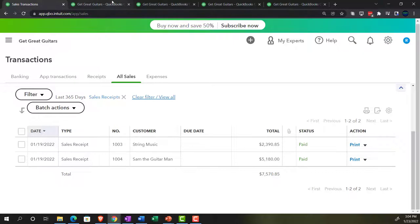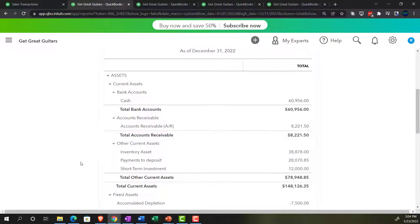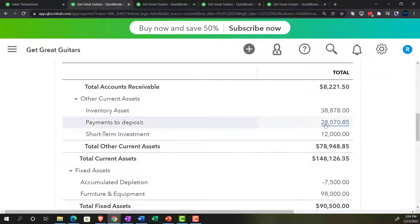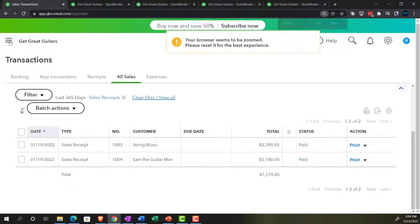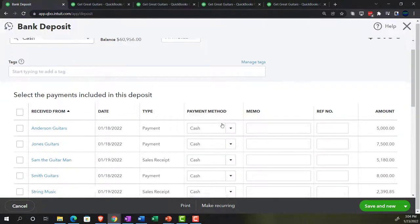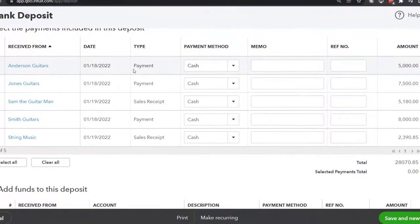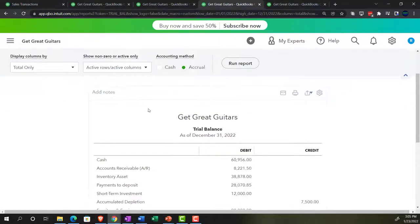One last thing I want to point out: going to the tab to the right, the payments to deposit account shows $28,870.85 — that's the amount that should show up in our deposit area when we make a deposit form. Going up top, which we'll see in a future presentation, if I was to make the deposit, I can choose from the items made with either the sales receipts or the payment forms after having issued an invoice. This will help us group that information, taking it out of the clearing account and putting it into the checking account in the proper grouping that matches what's on the bank statements.